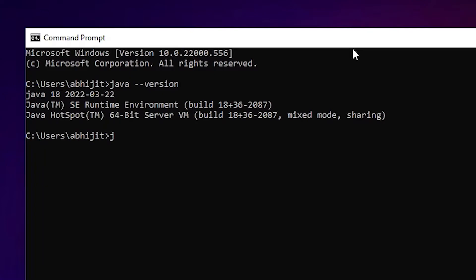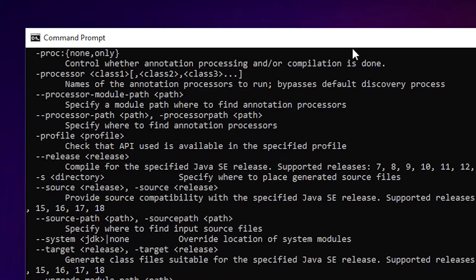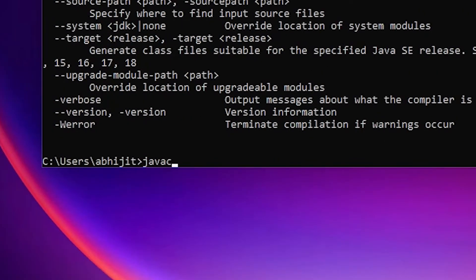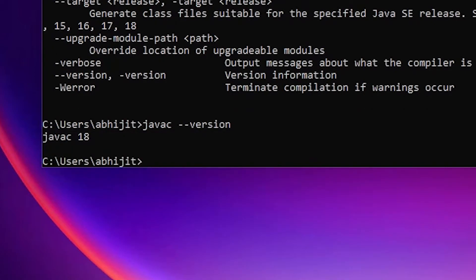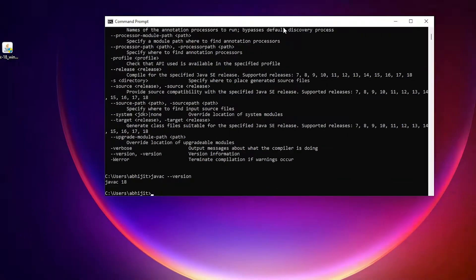Now let's check the compiler. Type 'javac' and hit Enter. The compiler is also set. Now check the Java compiler version: type 'javac --version'. It shows javac 18. Our environment path is set and all things are clear.